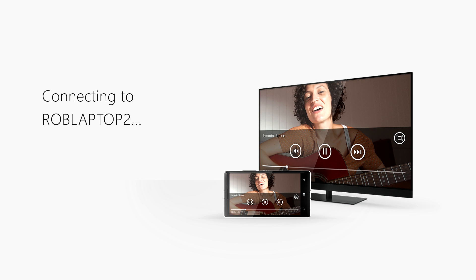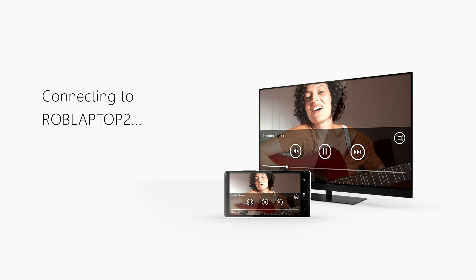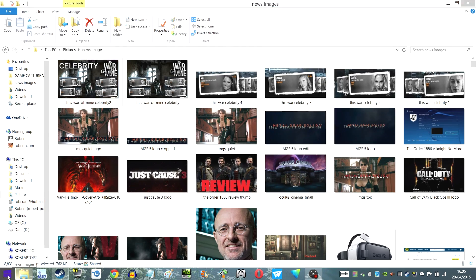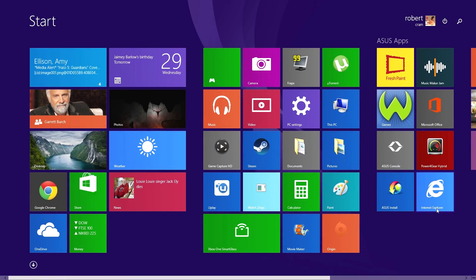We'll select that and as you can see it's connecting, and then basically you're in there straight away and here's our screen showing.